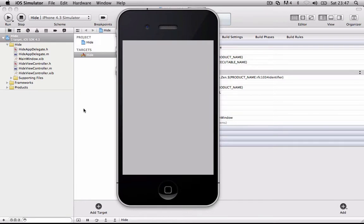So that's been a simple and very easy tutorial on how to make a hidden status bar. This has been ZencoreDev, and I'm out. Peace.